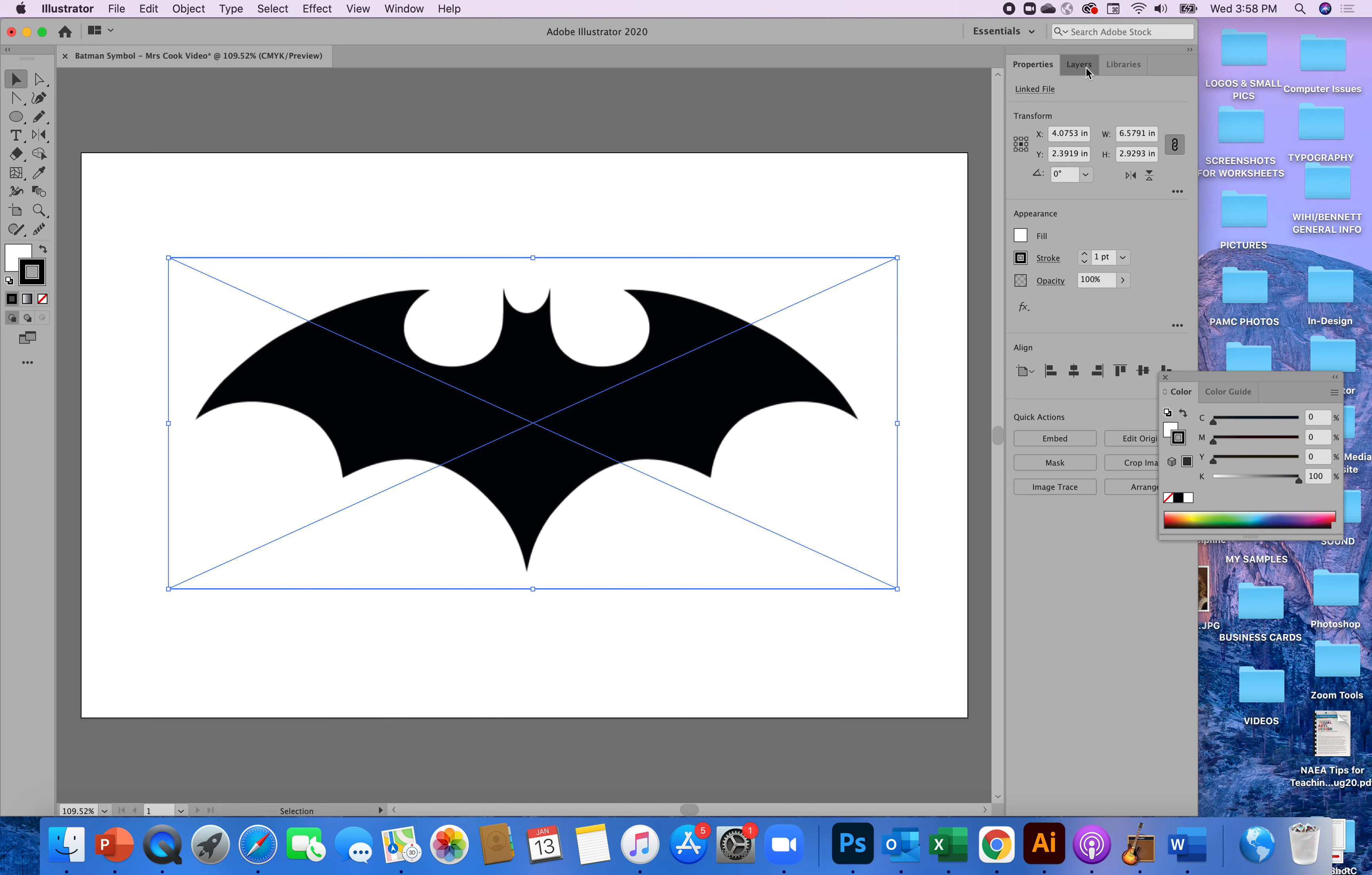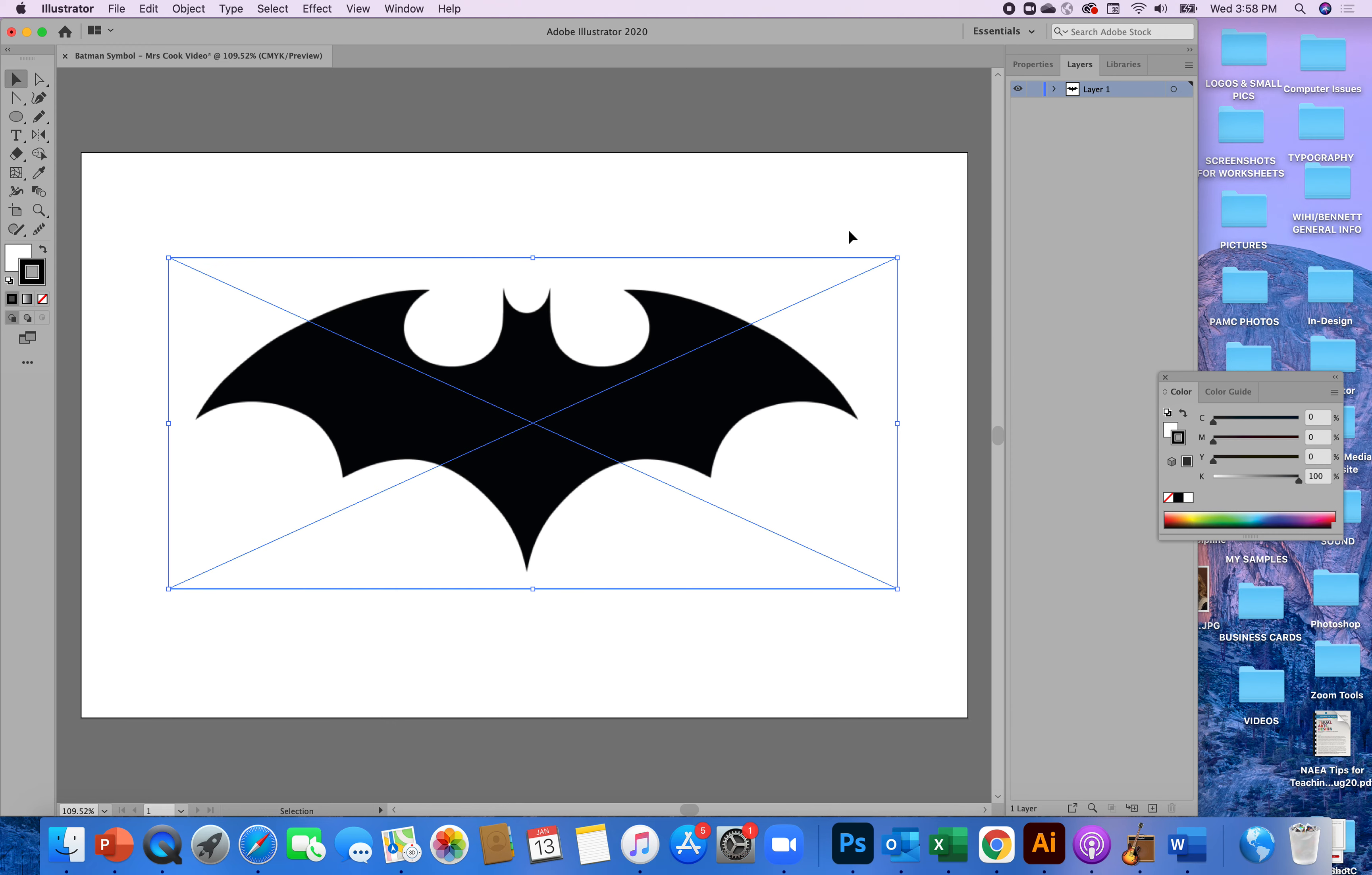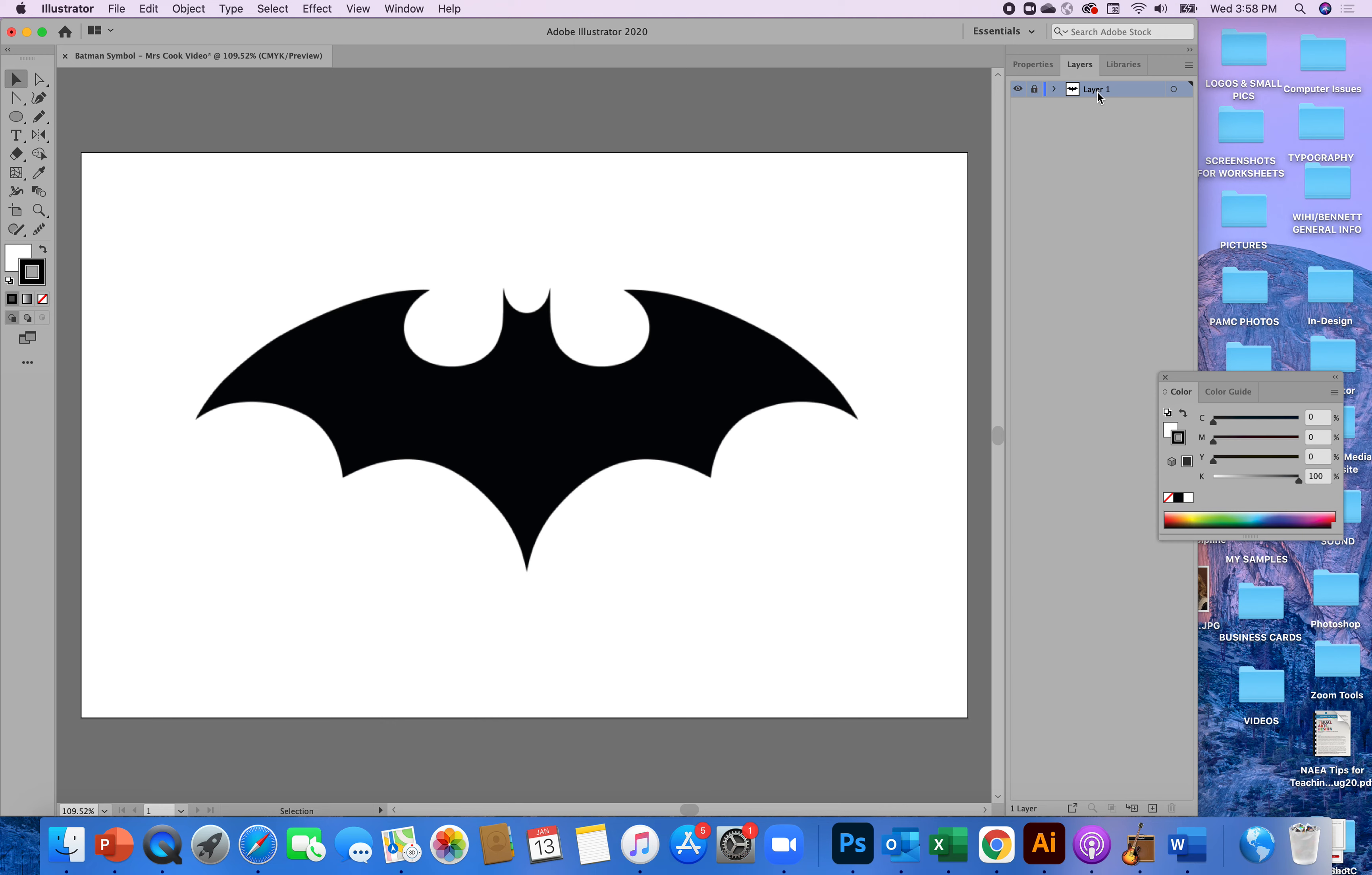So I'm going to go to my layers now and this image is just going to get locked in place so I'm just going to lock it and if I want to name it I can just call it original. All right I'm going to need to create my artwork so I'll name this artwork and I'm ready to go.